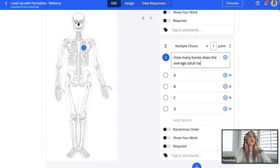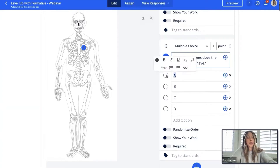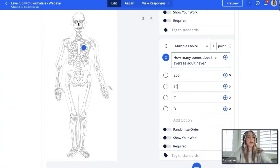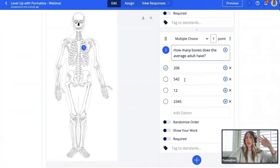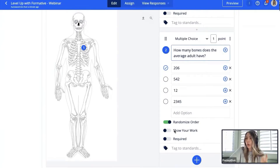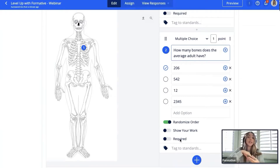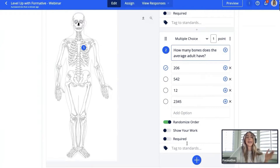I'll ask: how many bones does the average adult have? I'll list answer choices: 12, fragile, and 206. I'll select 206 as the correct answer for auto-grading. I have the option to randomize the order of answer choices for students, toggle on a show-your-work box, or make the question required — meaning a student cannot submit the formative unless all questions have been answered.